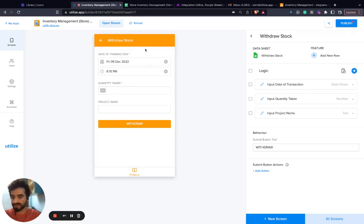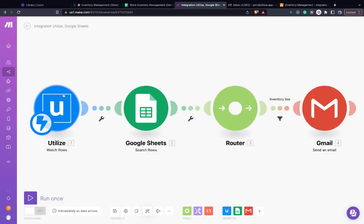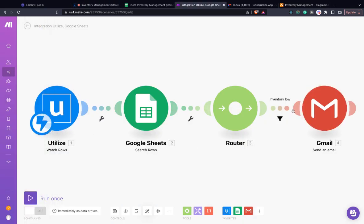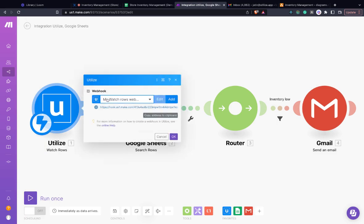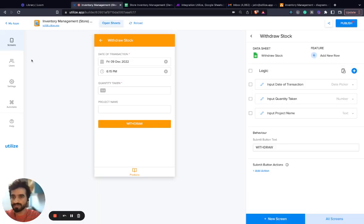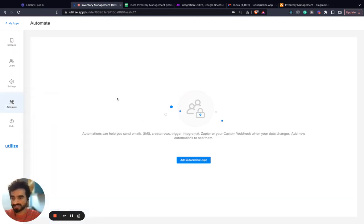We need to configure automation whenever inventory is withdrawn so that we can check if the inventory is low. I've already created a simple scenario on Make. In the scenario we're using Utilize's webhook, a module that Utilize just launched on Make. I copy the webhook address to clipboard, then go to the automation tab on Utilize.